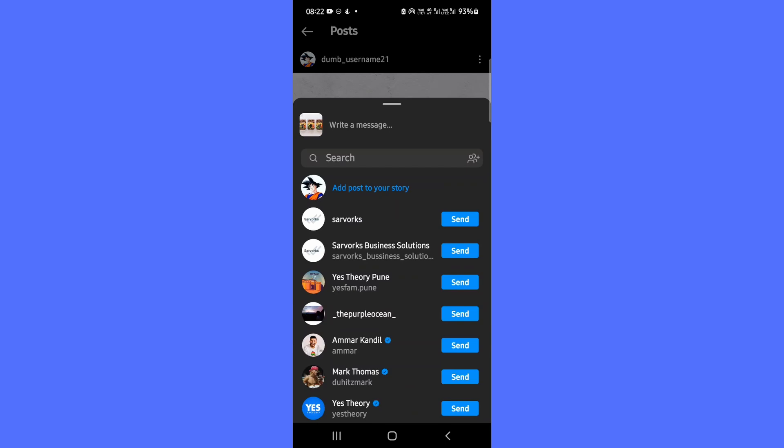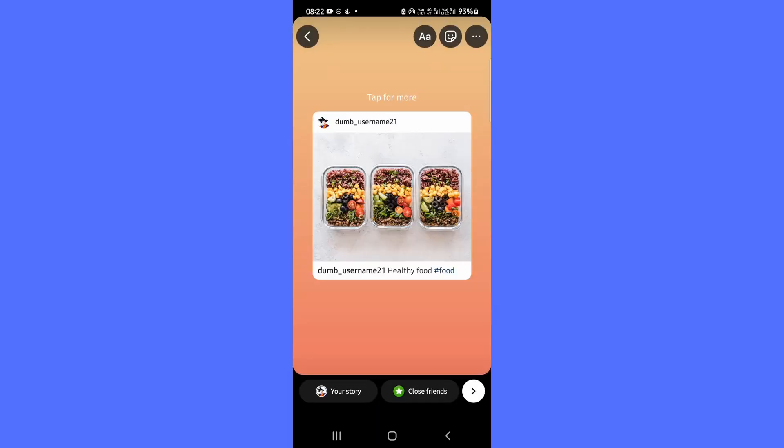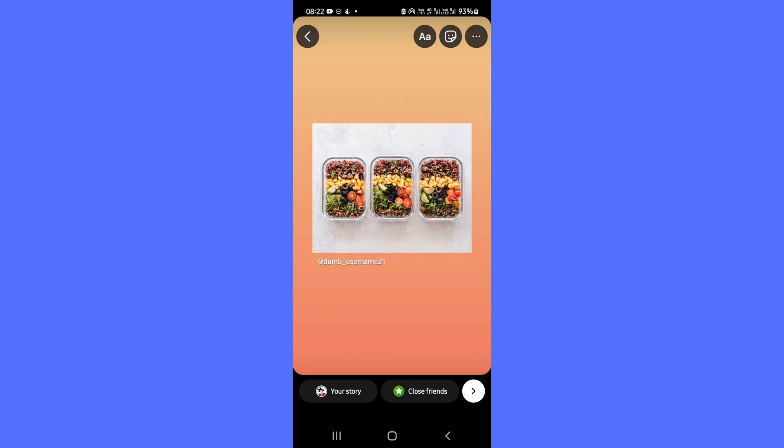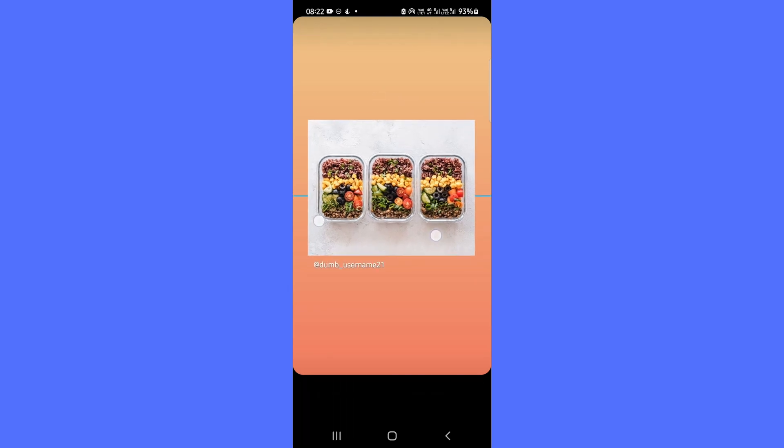Select add post to your story from the menu drawer. Tap it to see the feed post as a sticker with a customized background, ready to share to your story.